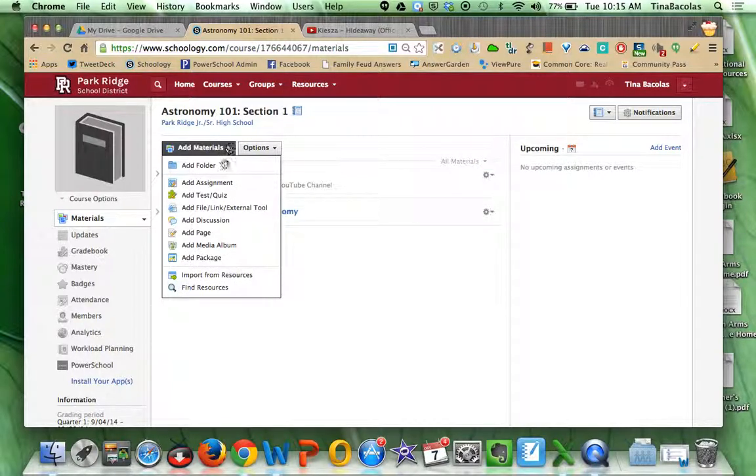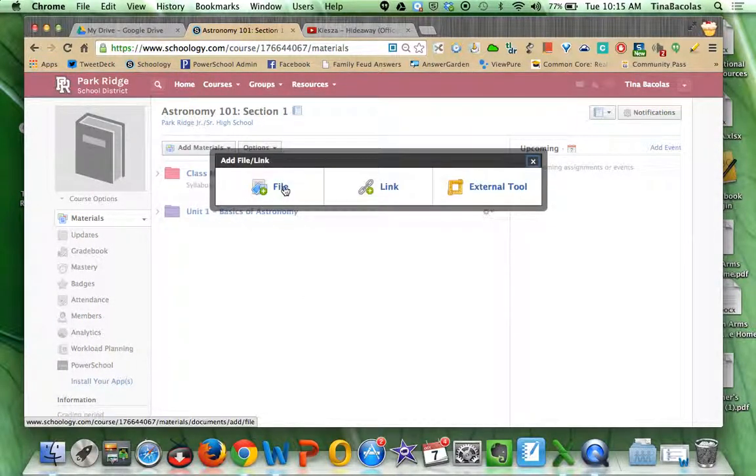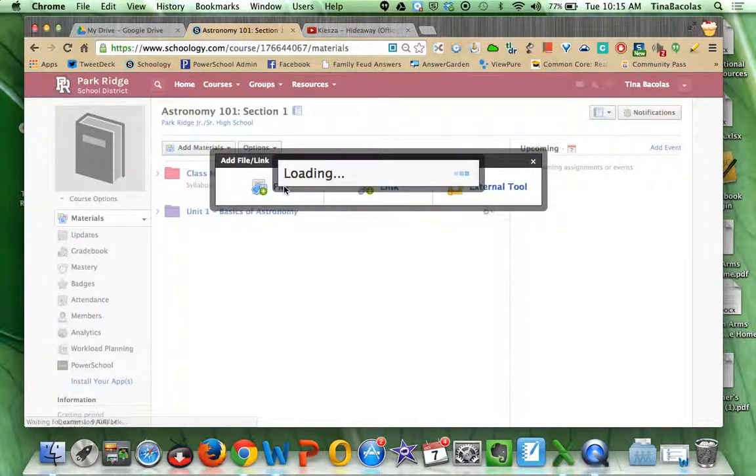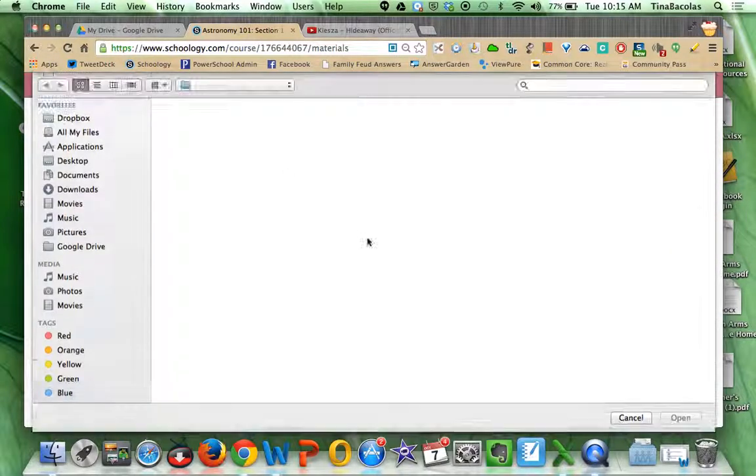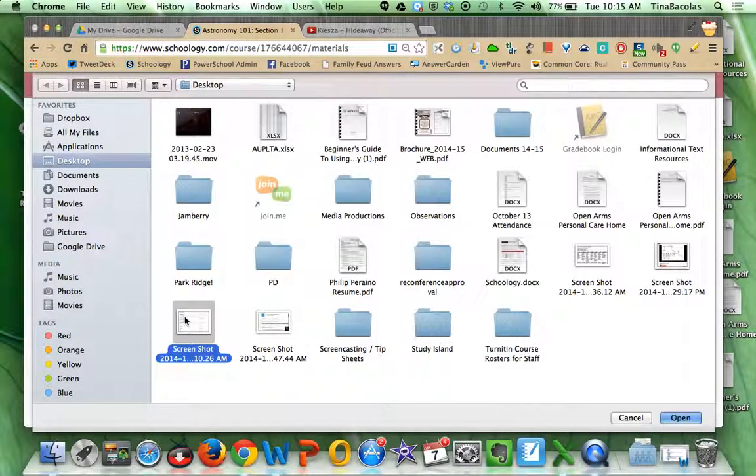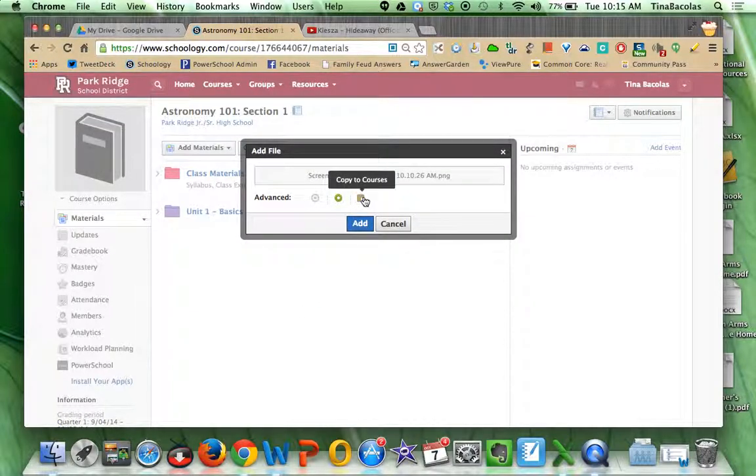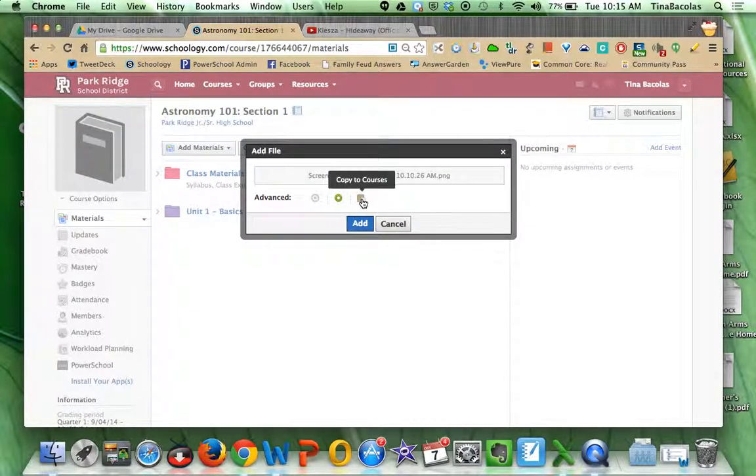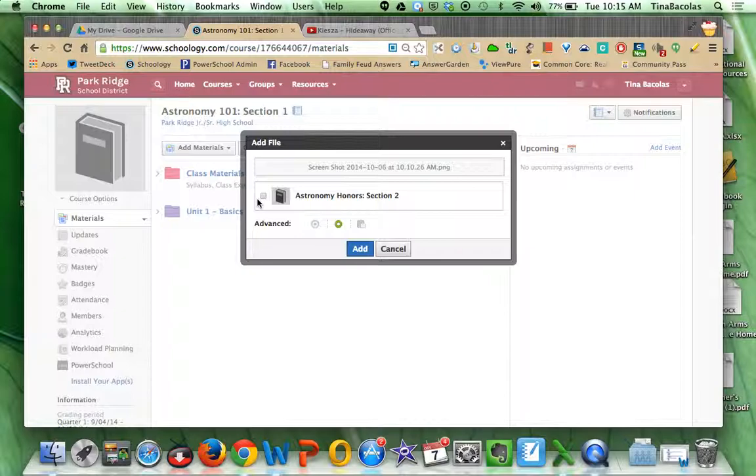Also, whenever you're adding materials, it's the same thing. You can do, let's say, we're adding a file. Let's just pick this picture. Alright, you can also, at any point in time, do copy to courses here. So this would drop that file into both of those courses.